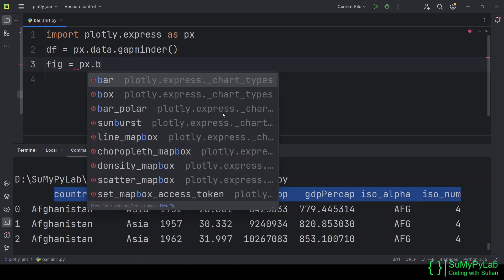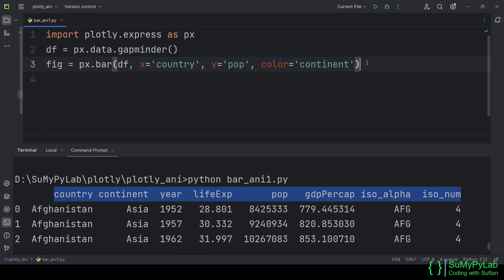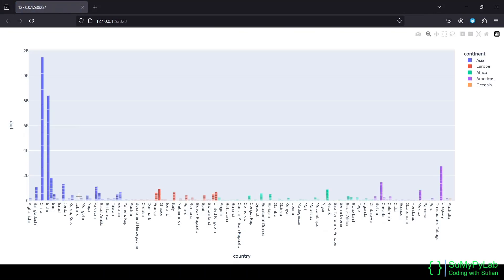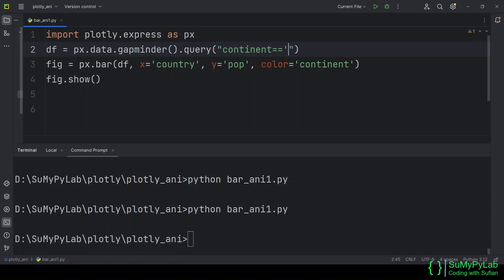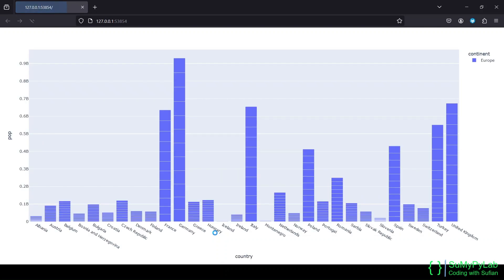Now let's create a simple bar chart using the Country and Pop columns. We will also use the Continent column to group the bars in different colors. Here is our inanimate bar chart for all the countries. Let's filter the data for a particular continent, say Europe. Now the chart depicts only the European countries.